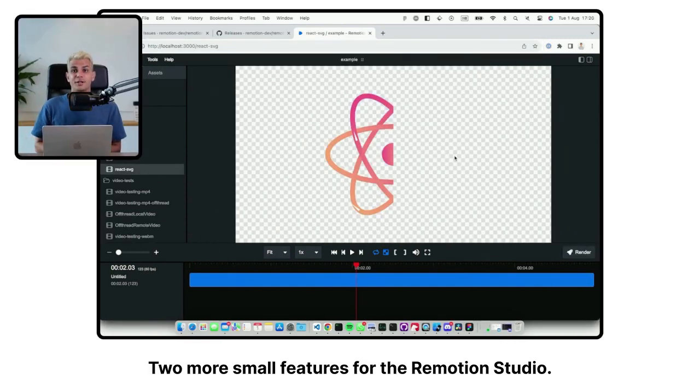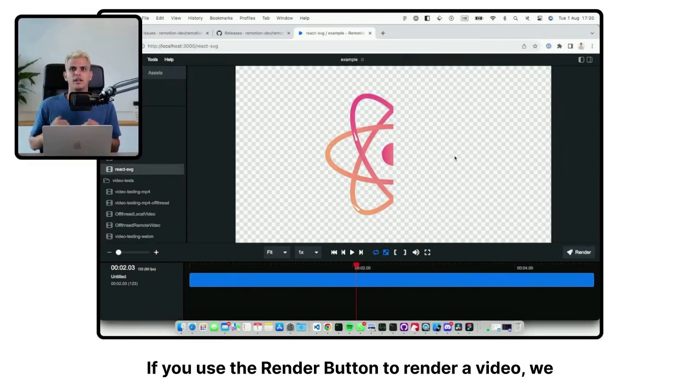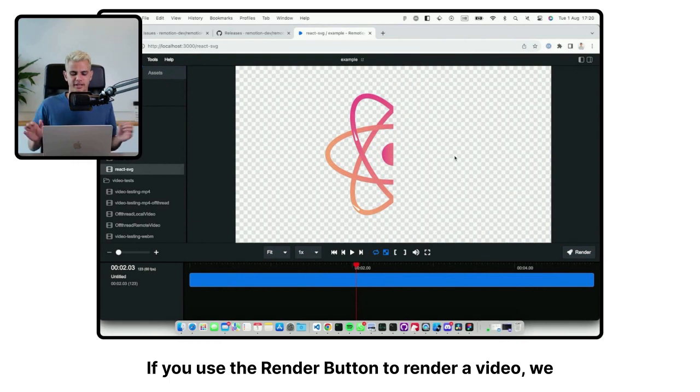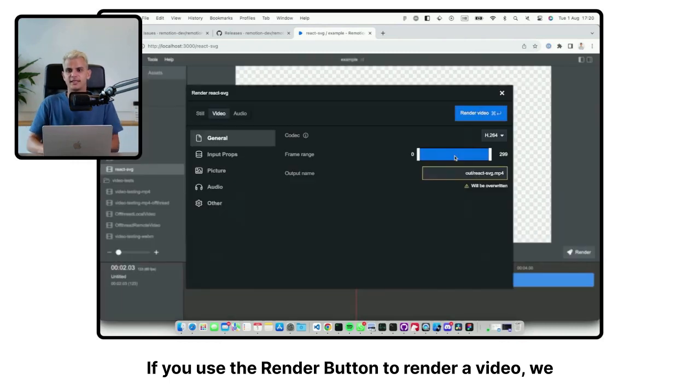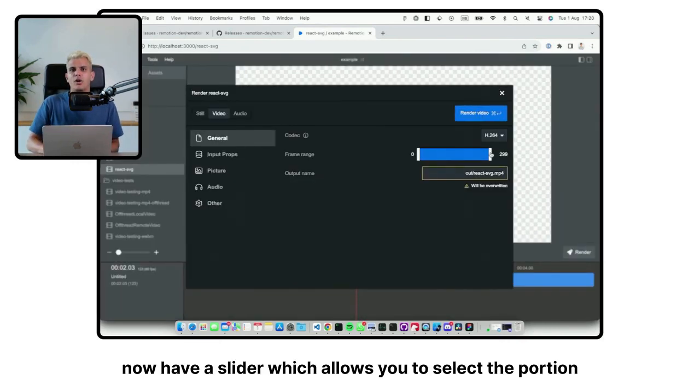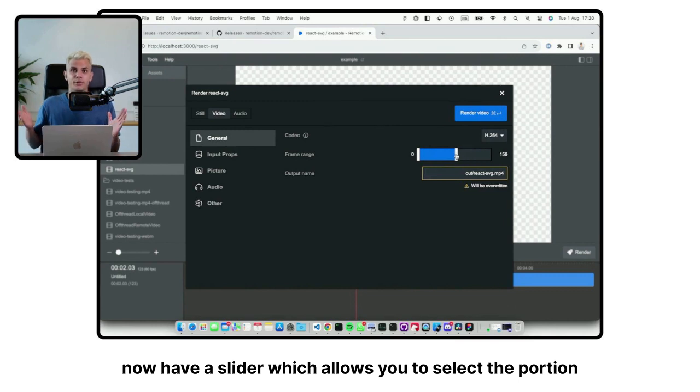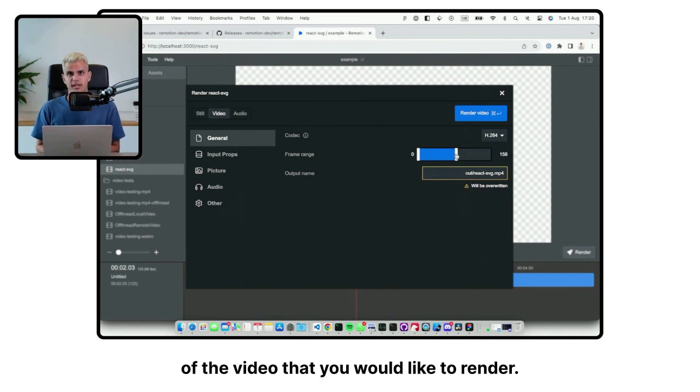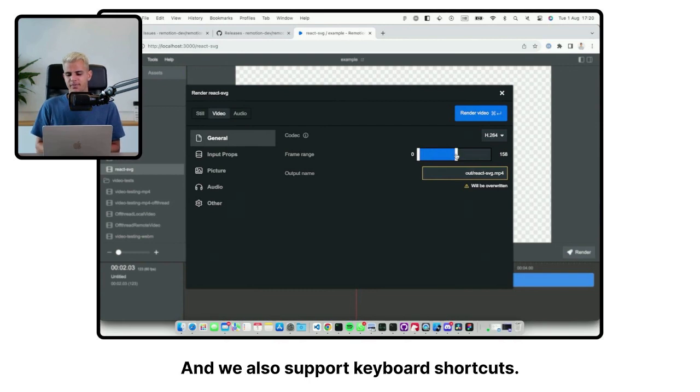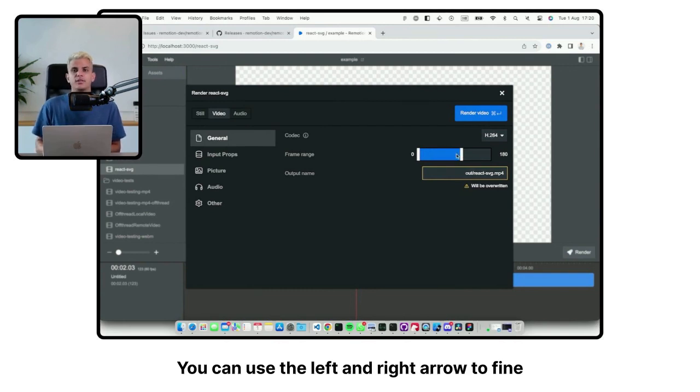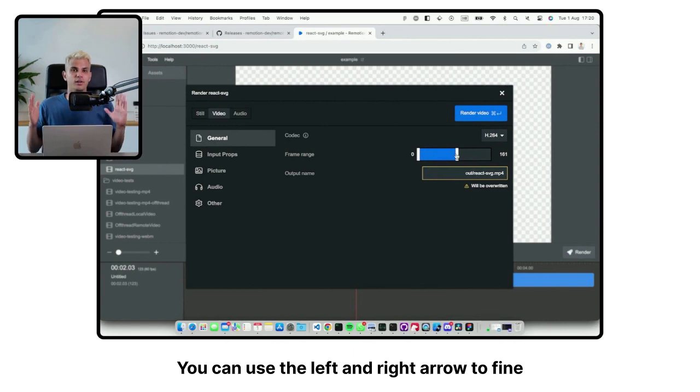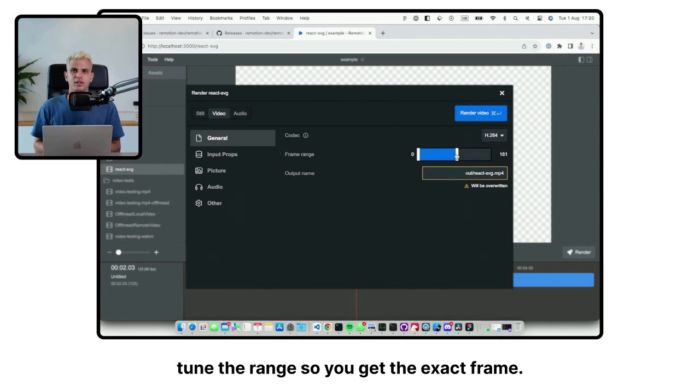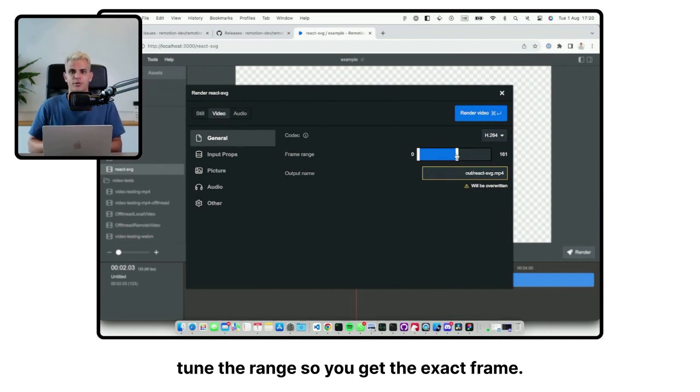Two more small features for the ReMotion Studio. If you use the render button to render a video, we now have a slider which allows you to select the portion of the video that you would like to render. And we also support keyboard shortcuts. You can use the left and right arrow to fine tune the range so you get the exact frame.